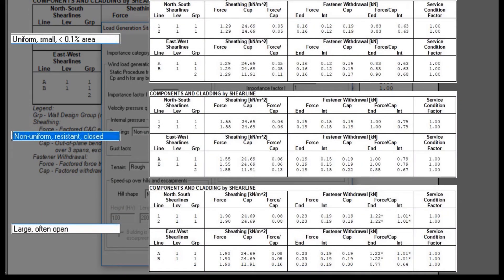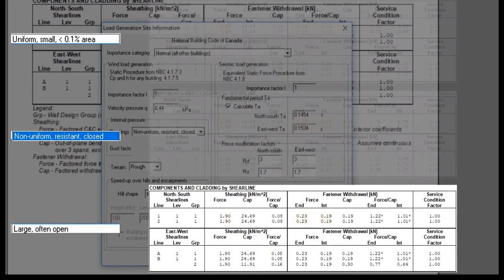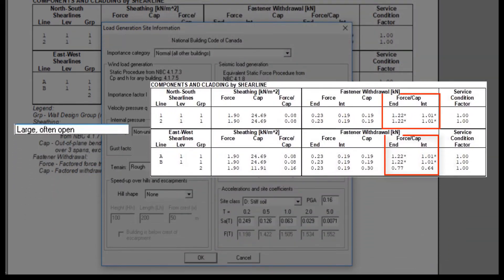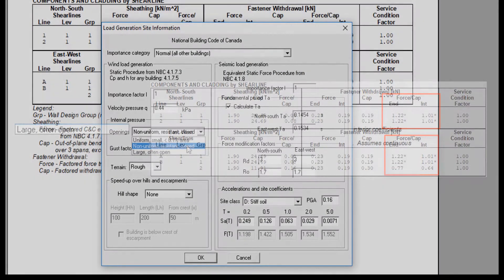As you can see, modifying the building's opening has an effect on the force of both sheathing and fastener withdrawal. In some cases, this would even result in a failure in the design.